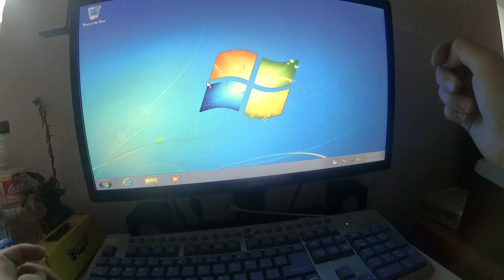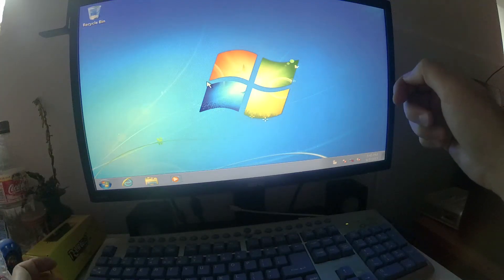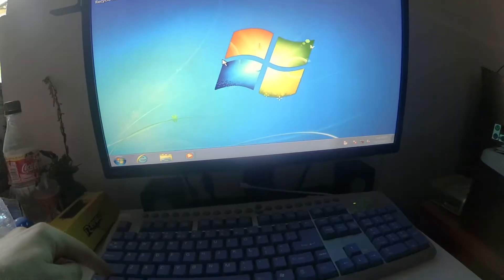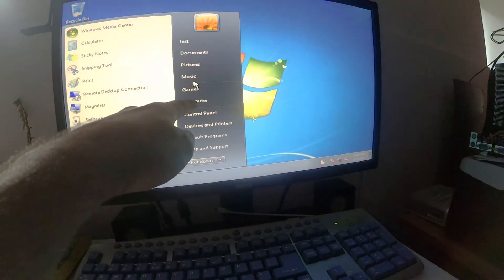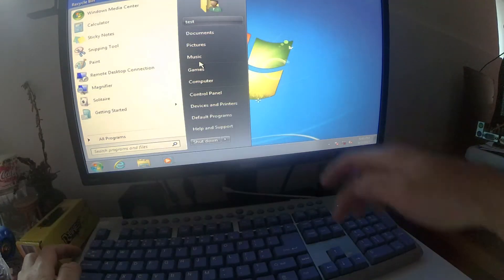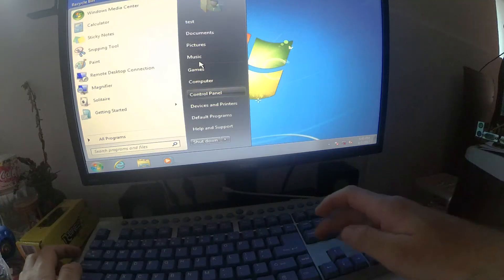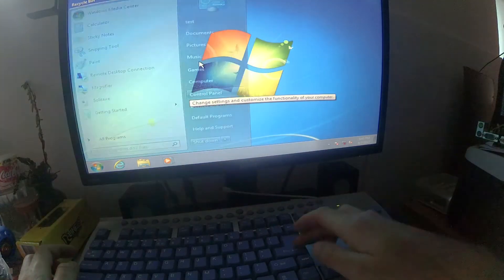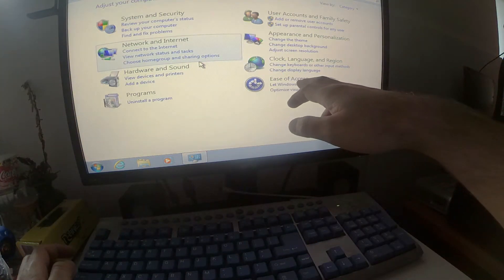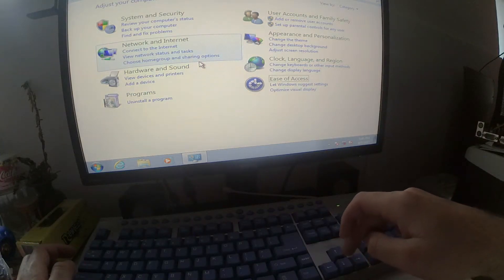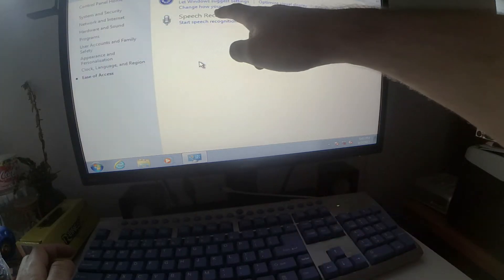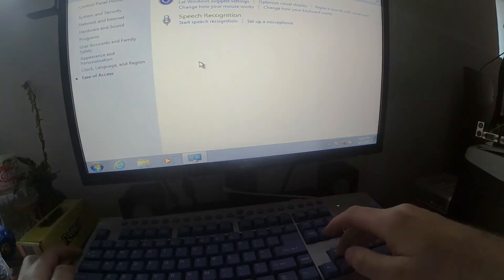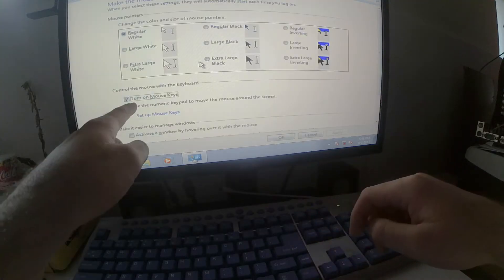Another way to access that menu is by pressing the Windows button on the keyboard and going to control panel using the tab key and then arrow keys and control panel, press enter. Now come here to ease of access, ease of access, press enter, change how your mouse works, that one and press enter.